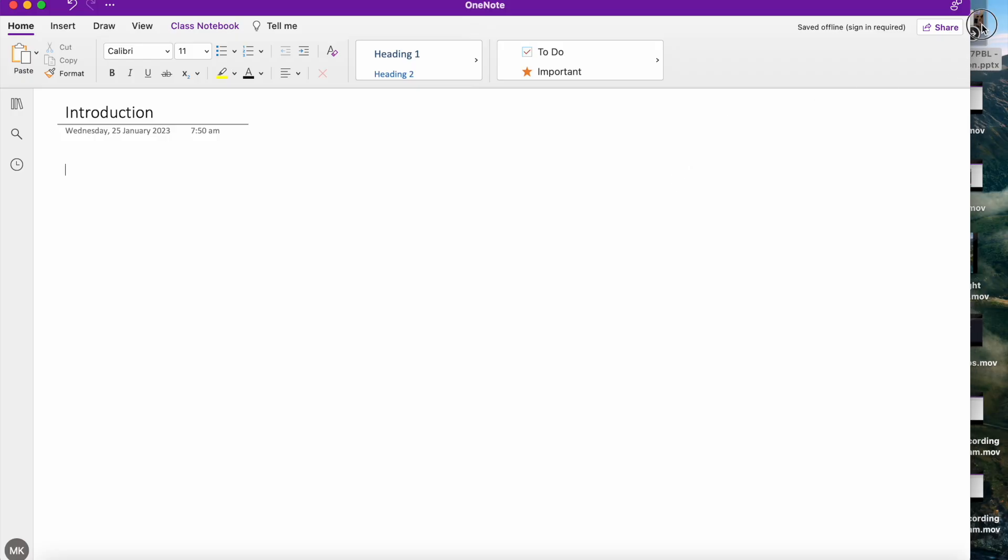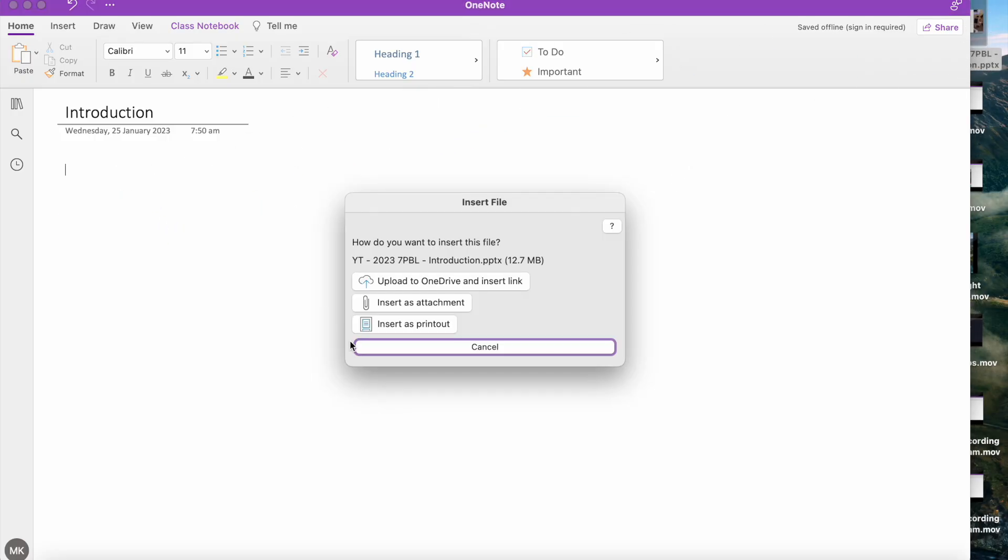So I'm going to take that same file from my desktop. I'm going to drag and drop. And instead of selecting insert as attachment, I'm going to go down one to insert as printout.